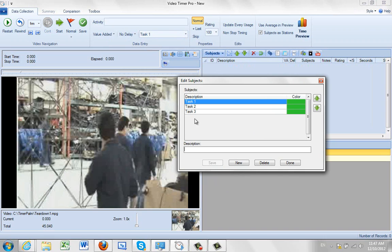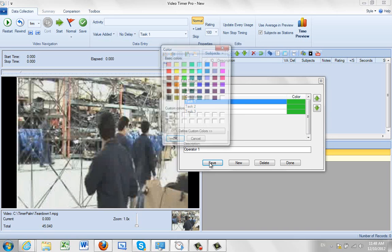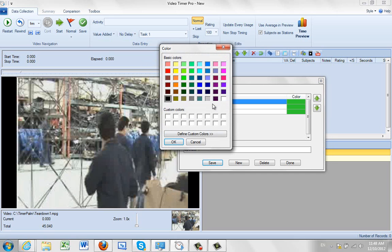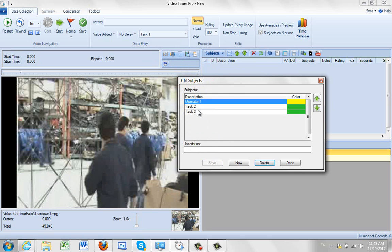Now I can change each of the subjects in turn. So I'm going to make it, it says task 1, I'm going to make it operator 1. And then I can click on the save and it gives me the opportunity to assign a color to that operator. So I'm just going to make that one yellow.